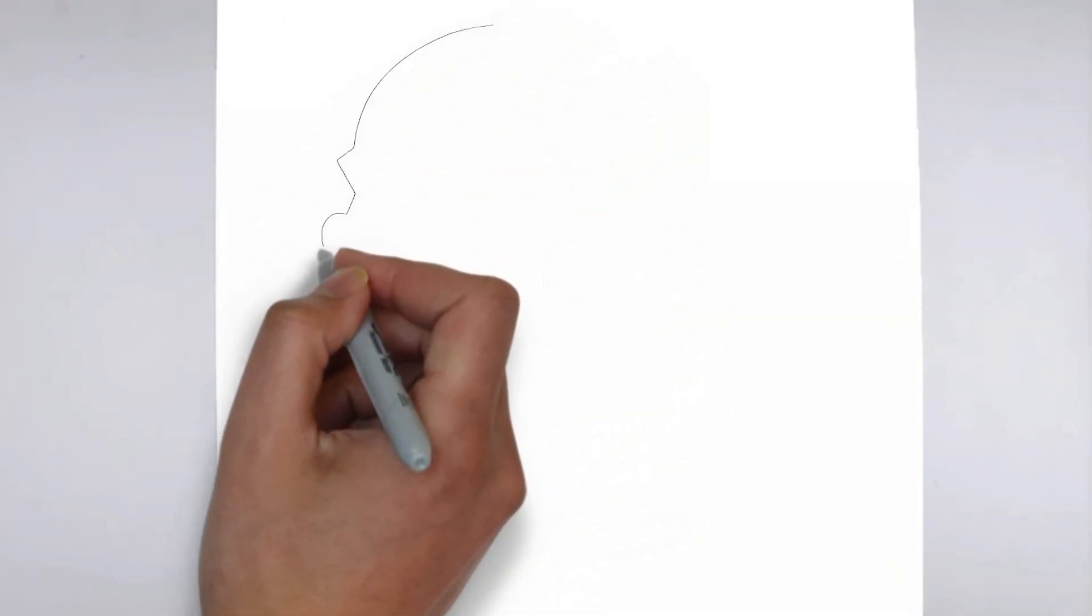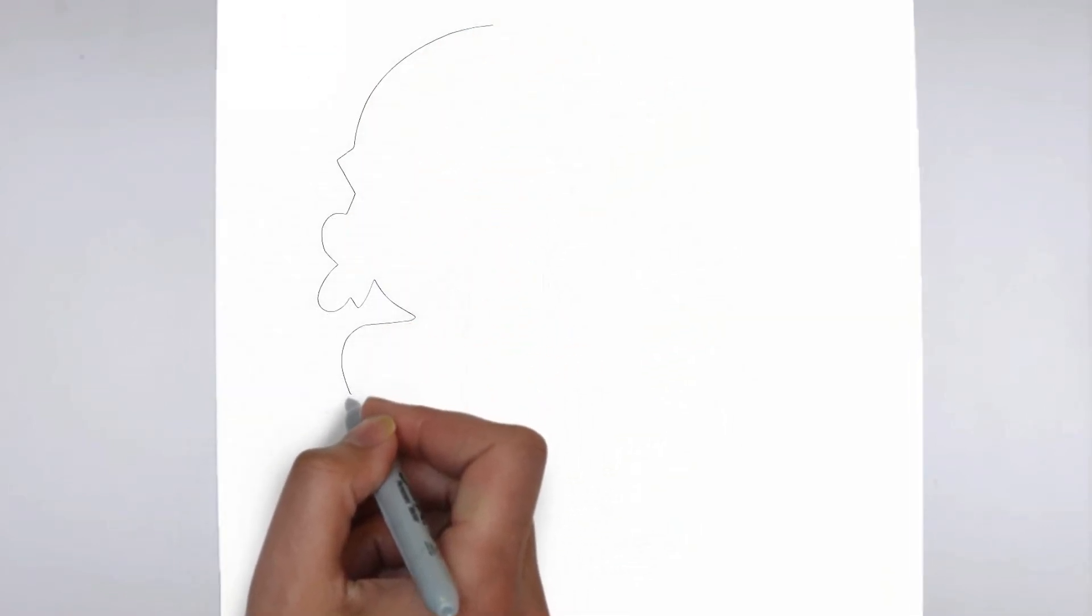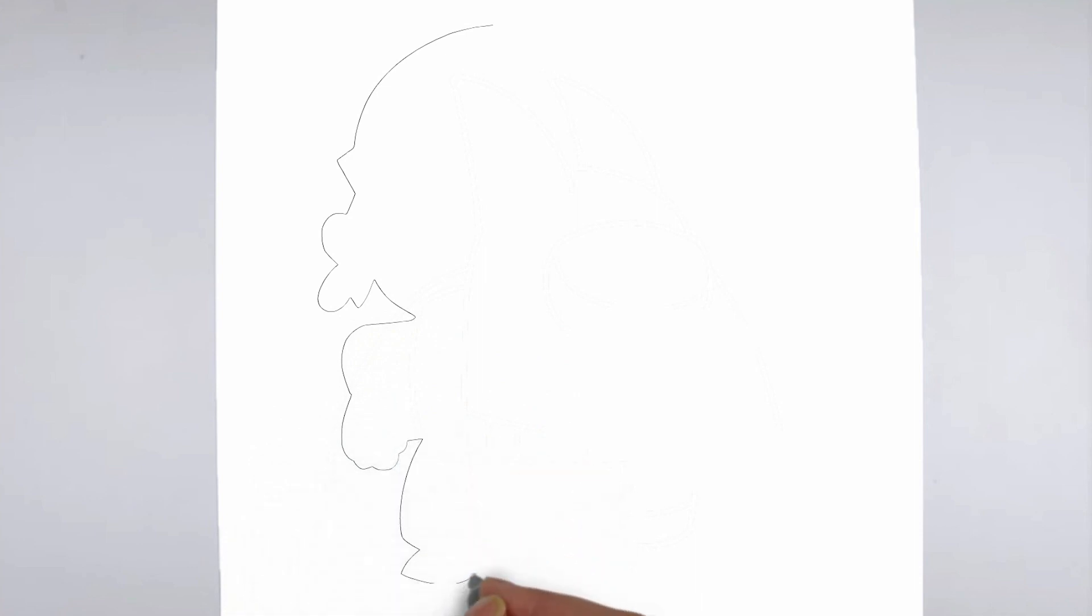Paper, pencils of various thicknesses, an eraser, and of course your imagination.